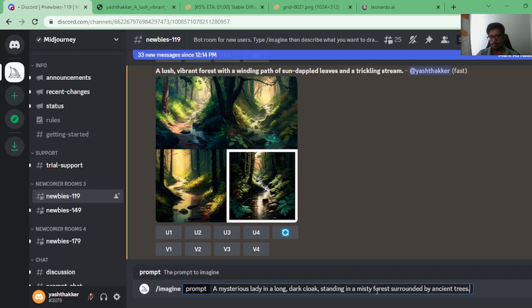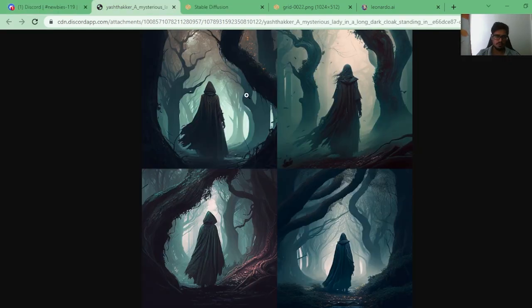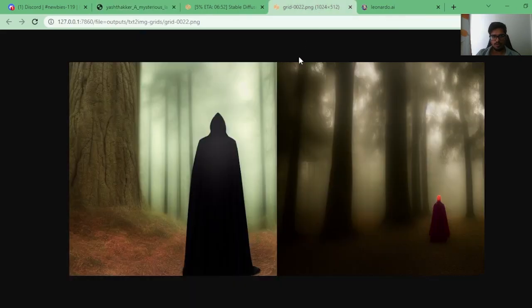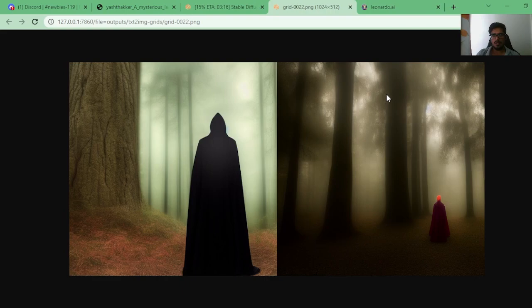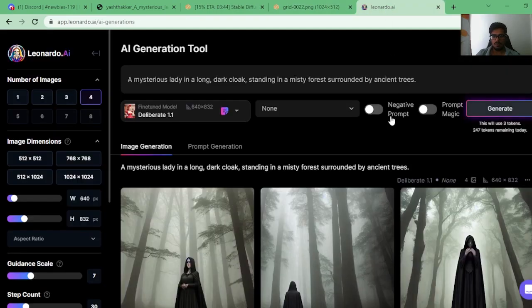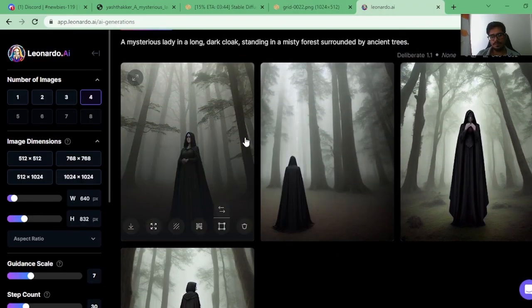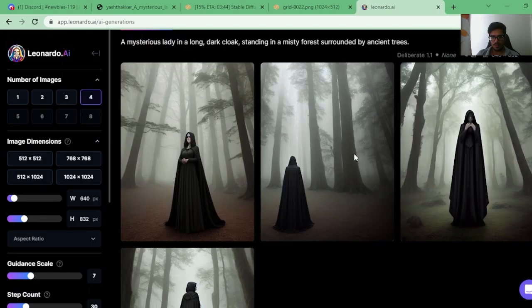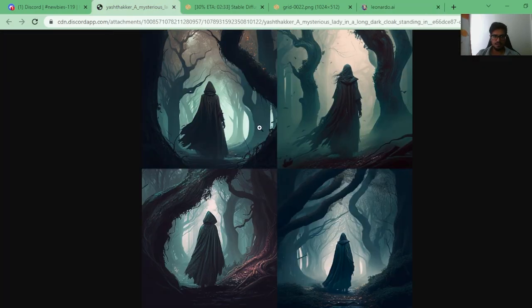Prompt: 'A mysterious lady in a long dark cloak standing in a misty forest surrounded by ancient trees.' MidJourney has done a great job — ancient trees, a lady walking through the forest, the environment is dark and ghoulish. Stable Diffusion's generation is very basic, not adding the element of atmosphere. Current scores are MidJourney 3, Stable Diffusion 1, Leonardo 3. Leonardo's generations are fine but more realistic. I'm giving this to MidJourney.